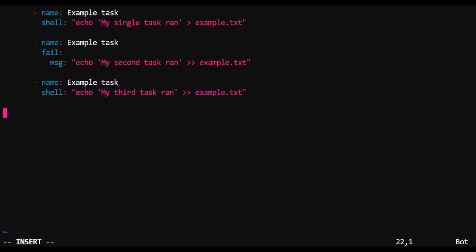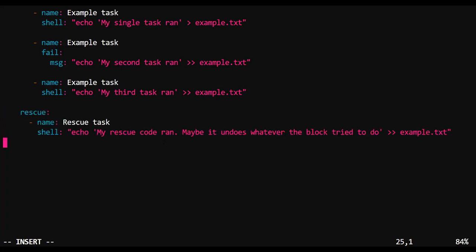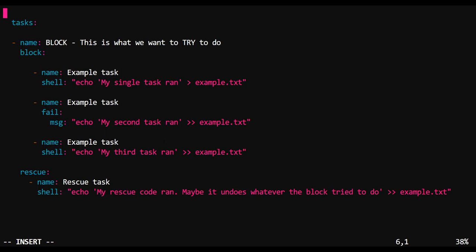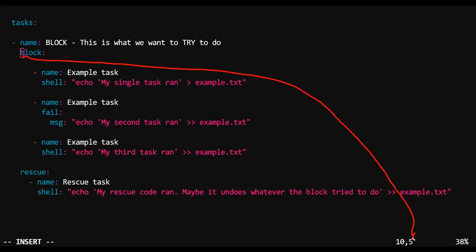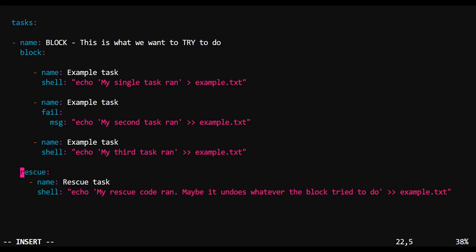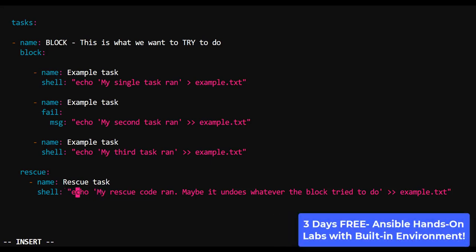Now, we can deflect this by adding in underneath our block a section called Rescue. You're going to want to check your indentation when you're dealing with this stuff. So looking over here, the B in block is five spaces in from the right. If I come down here, I can see Rescue. Also, five spaces. Great.